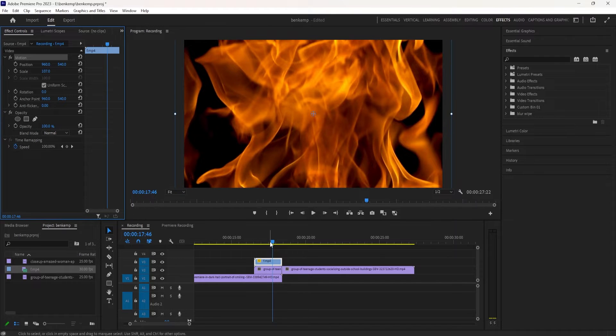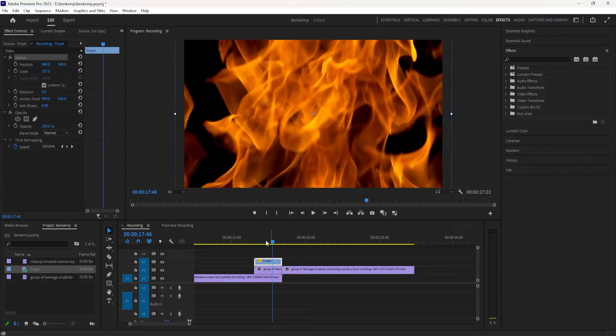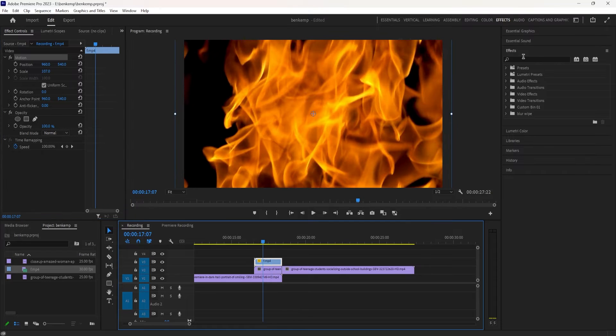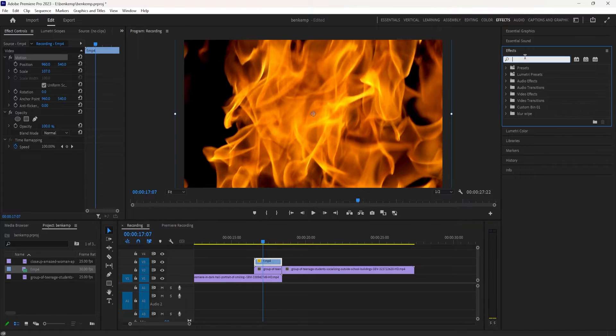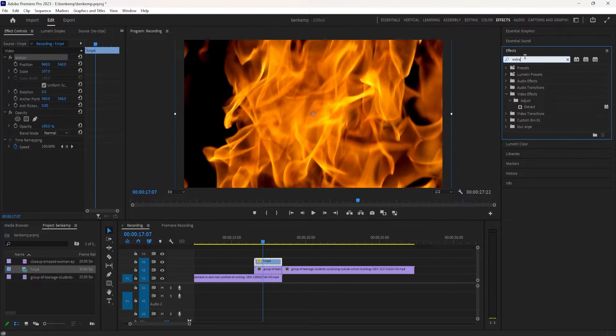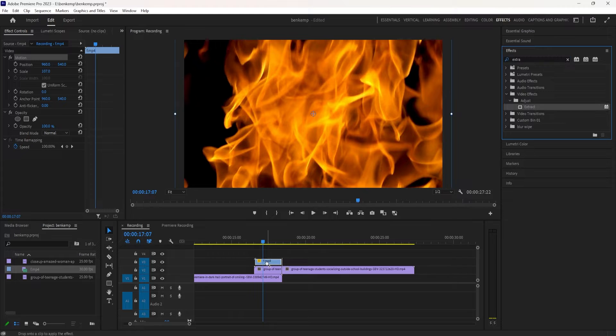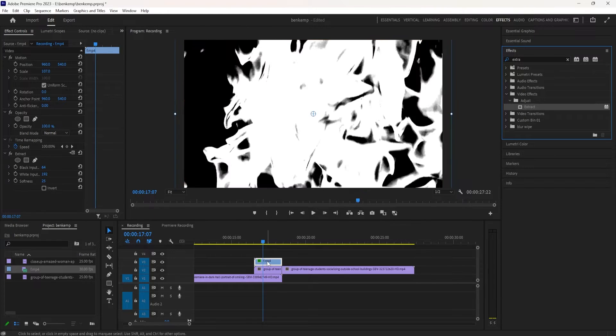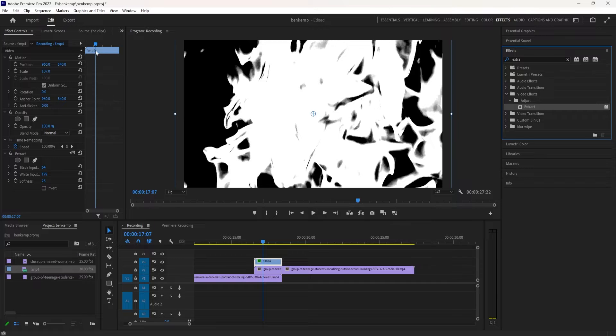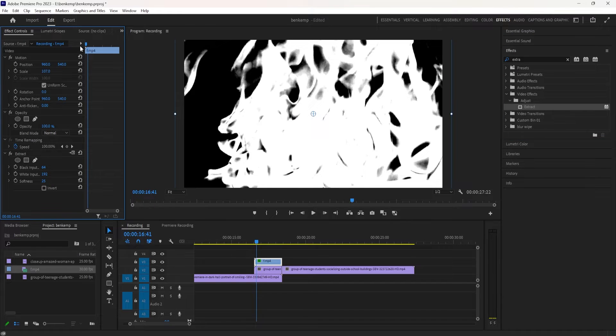And now what we're going to do is grab an effect called extract. So this is going to be in the video effects adjust folder and we're going to click and drag that onto our liquid or fire or whatever stock. Now the extract effect will turn your image into a black and white value.